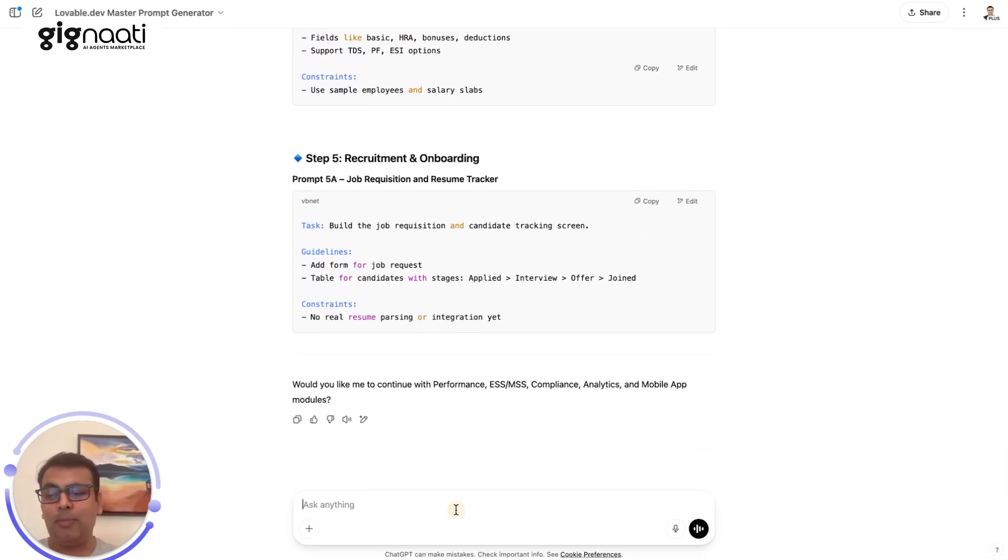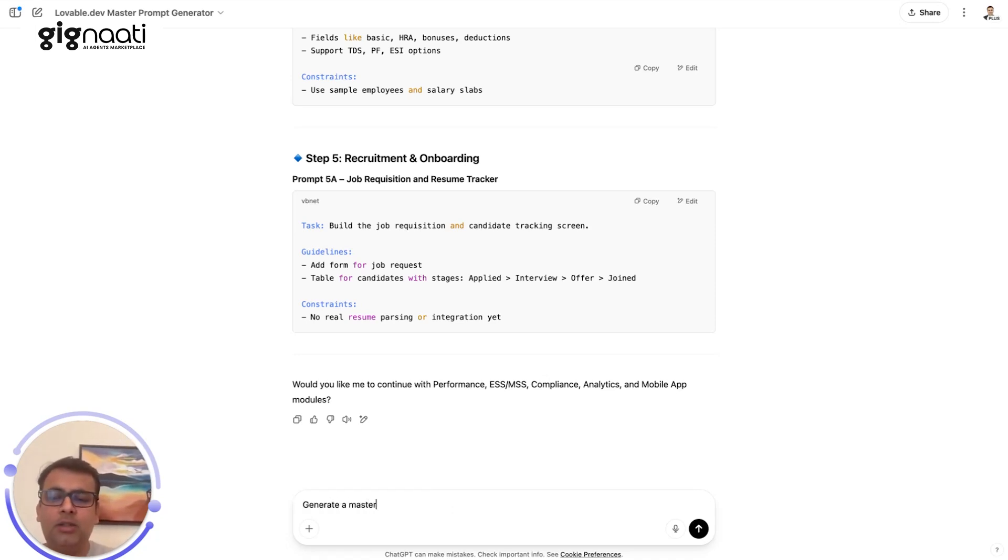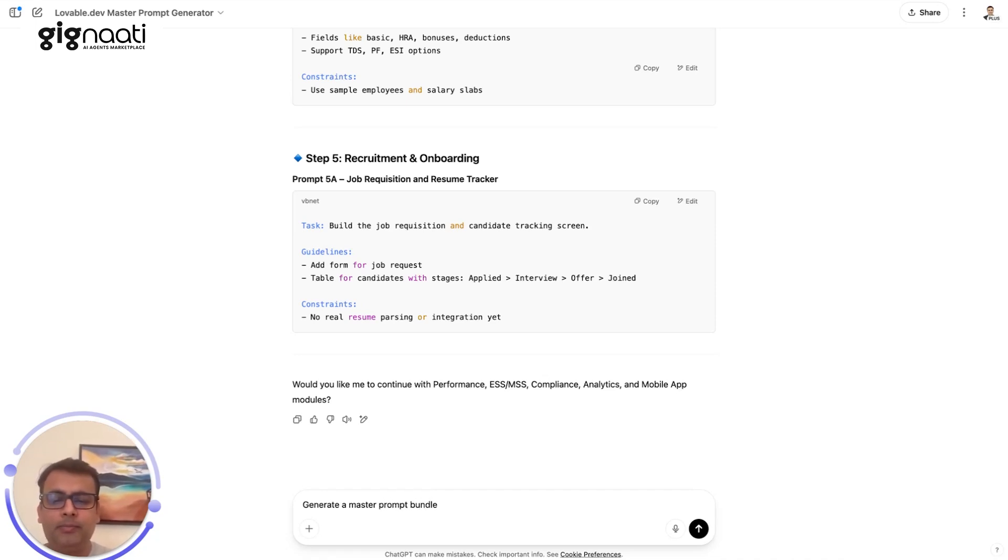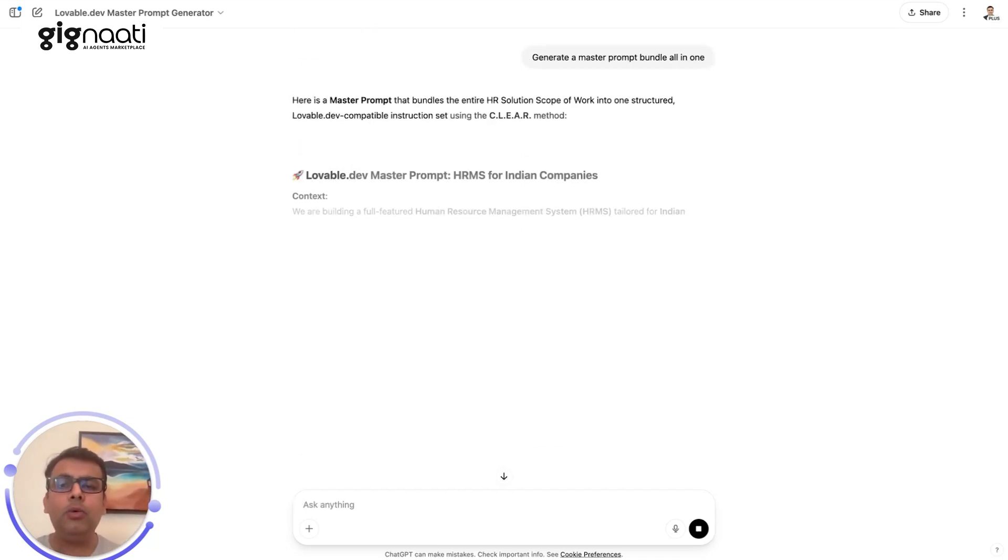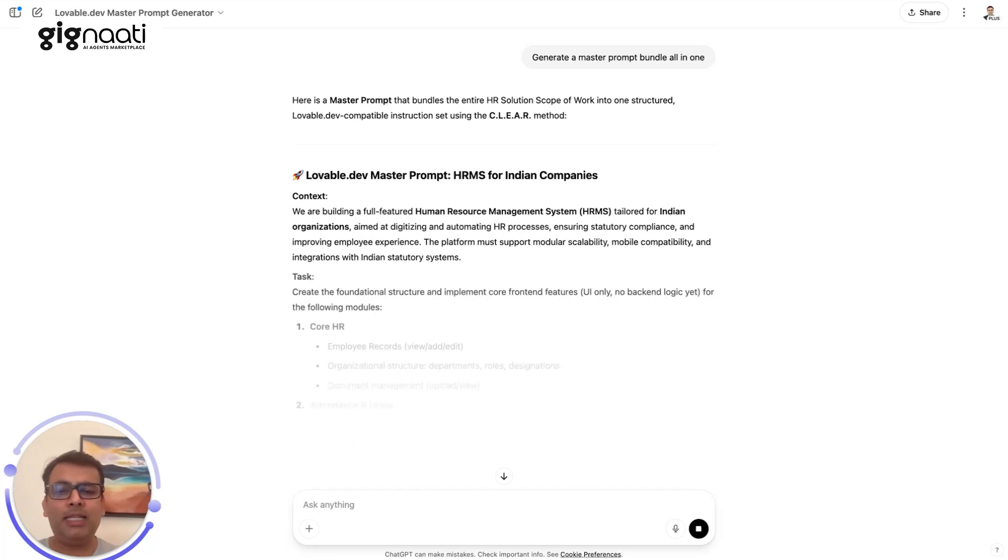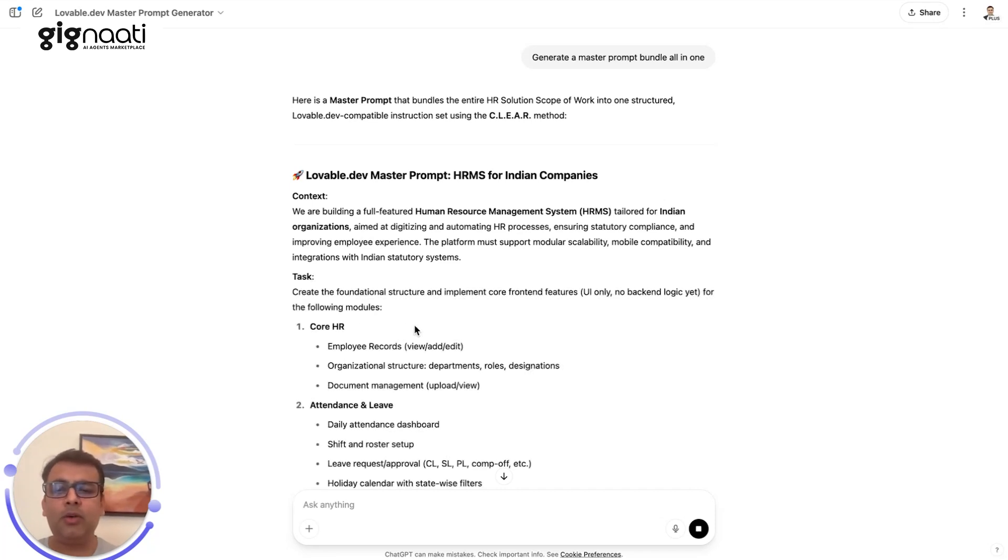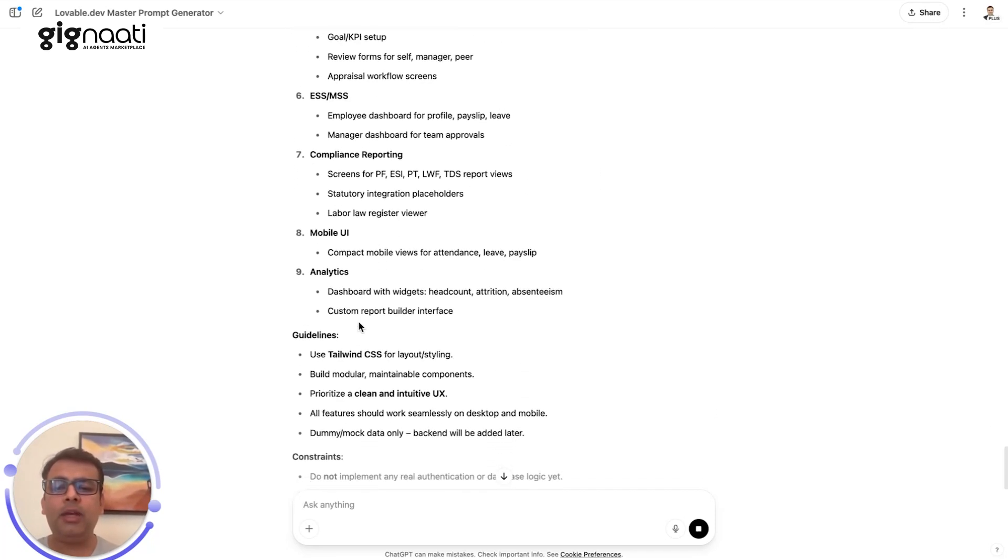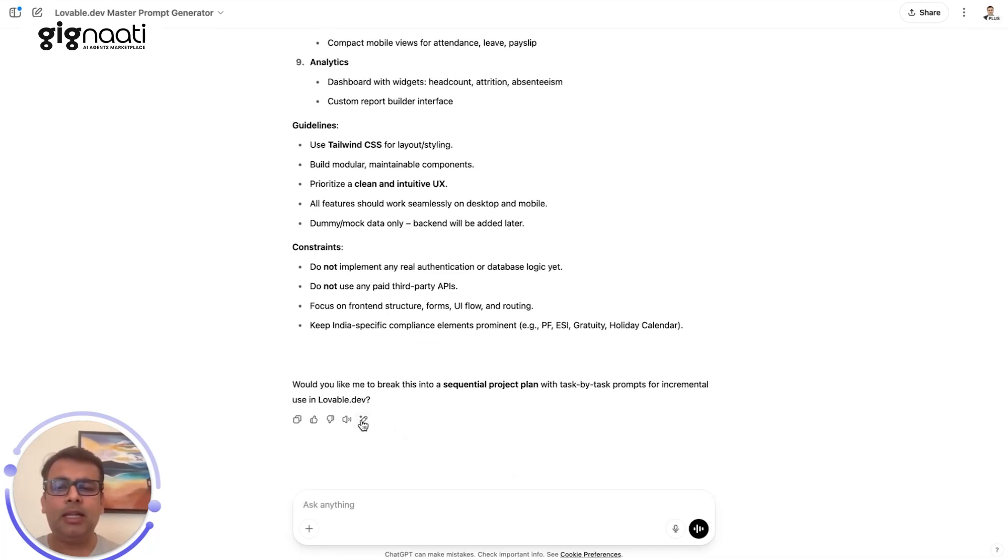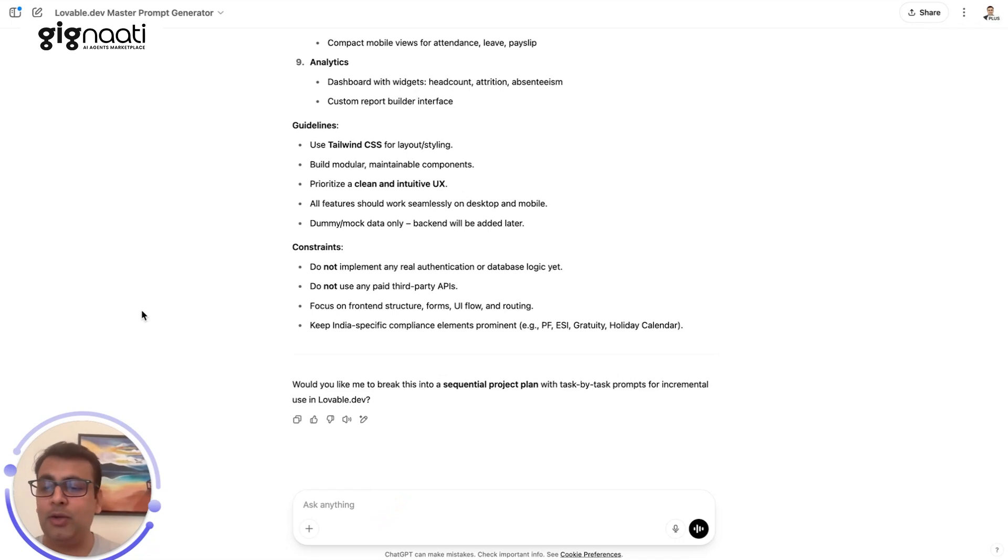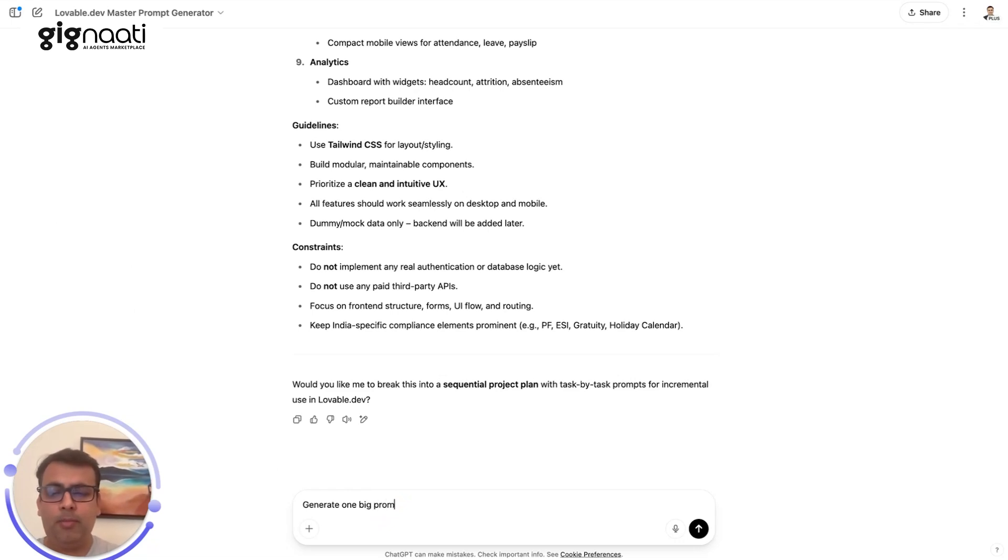I'm just reading out what it's doing, recruitment and onboarding, but I'm still not very happy. I want to do some things very fast. I know when we do fast, it's not something really great, but I'll generate a master prompt bundling all in one. Let's see how it works. I'm trying to show you a little bit of a magical aspect of this thing. It says would you like to break the sequential project? It's not ready to obey what I'm saying and we're running out of time. I say generate one big prompt.